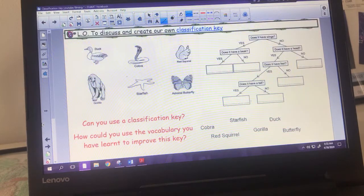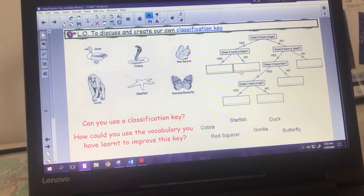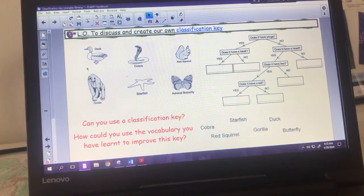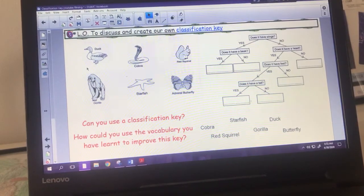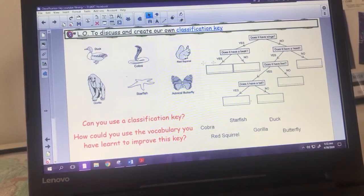So that is our vocabulary sorted. We're now going to get on to the classification key. It's quite important that you remember these definitions and have them somewhere with you, because when it comes to making your own classification key later, you are going to need to use those terms in order to classify the animals.